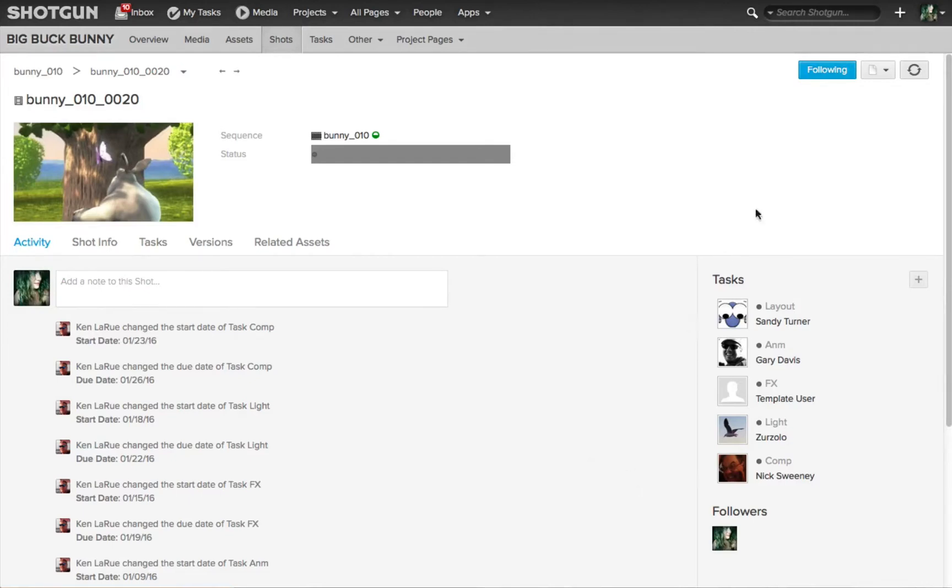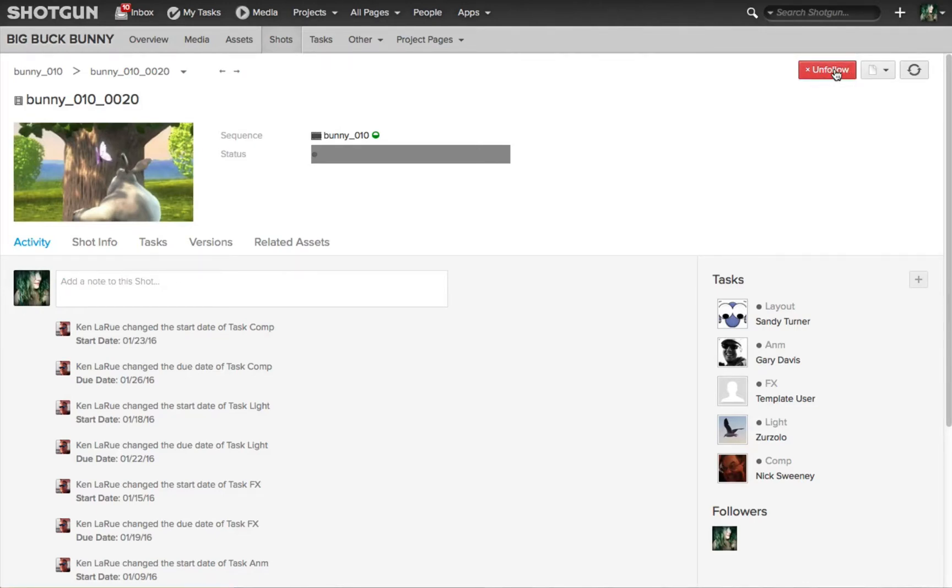If you wanted to unfollow something, you bring your cursor back over the button that reads following and you'll see that it highlights in red and indicates by clicking on it, you're going to unfollow this.